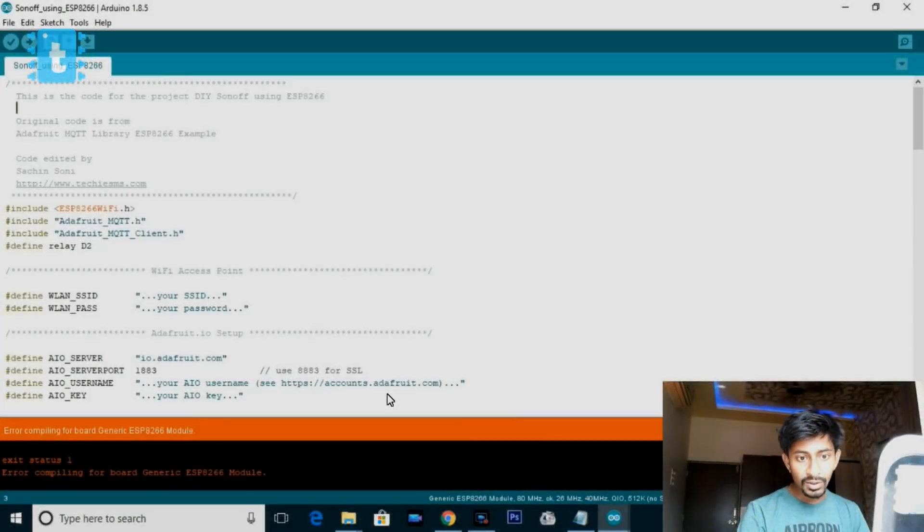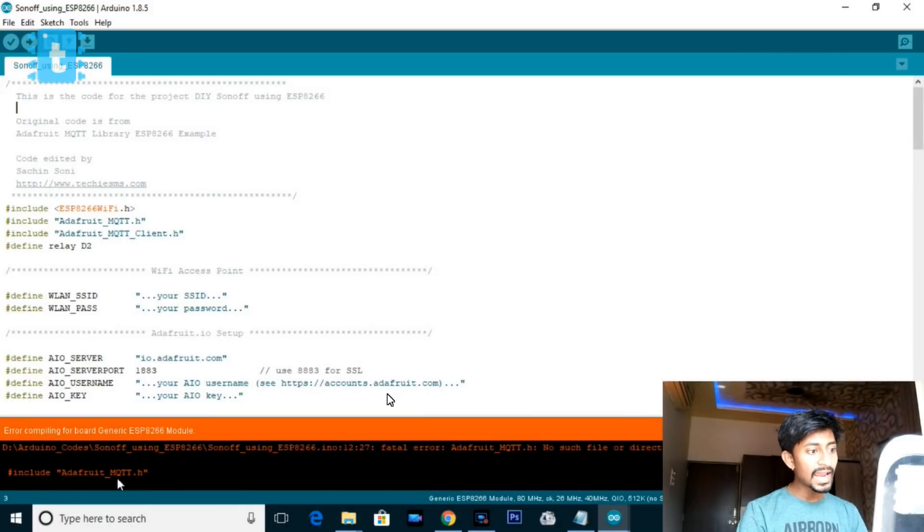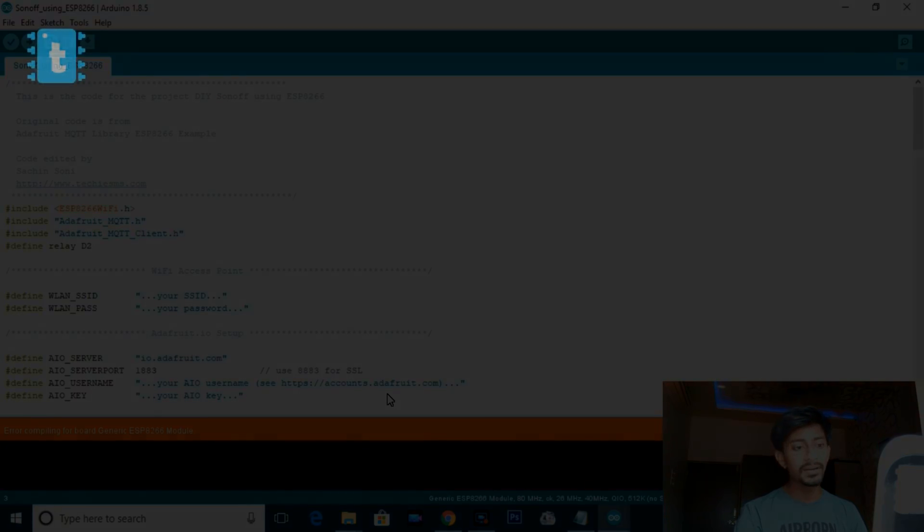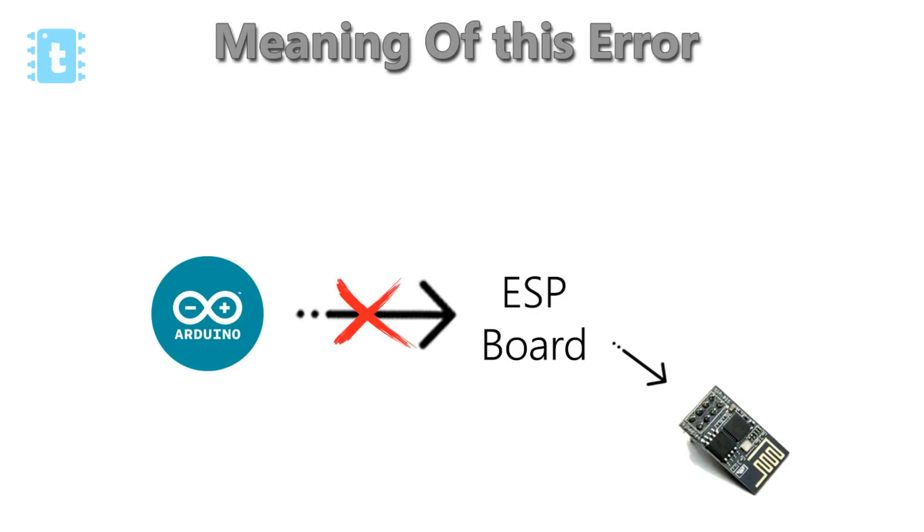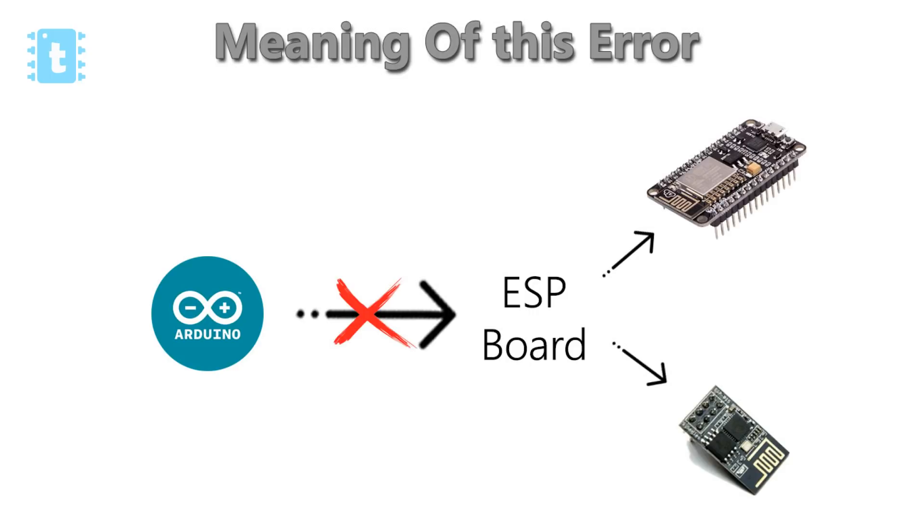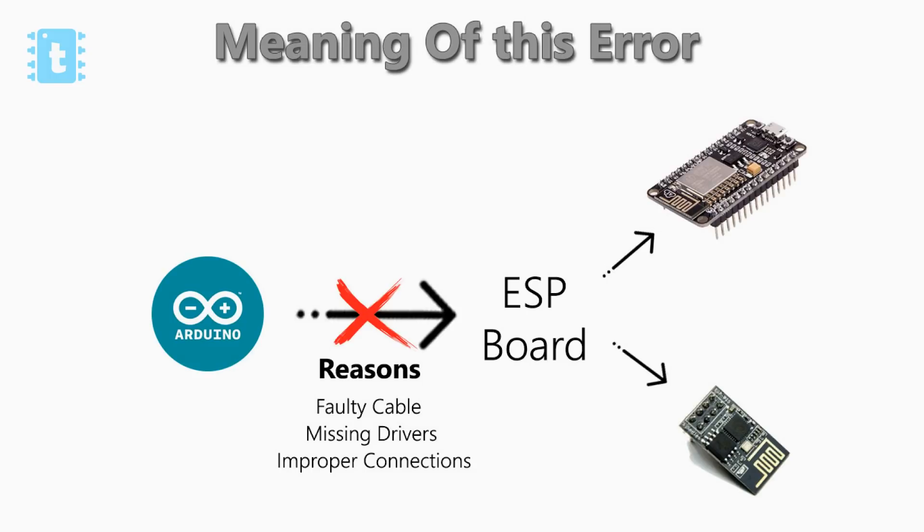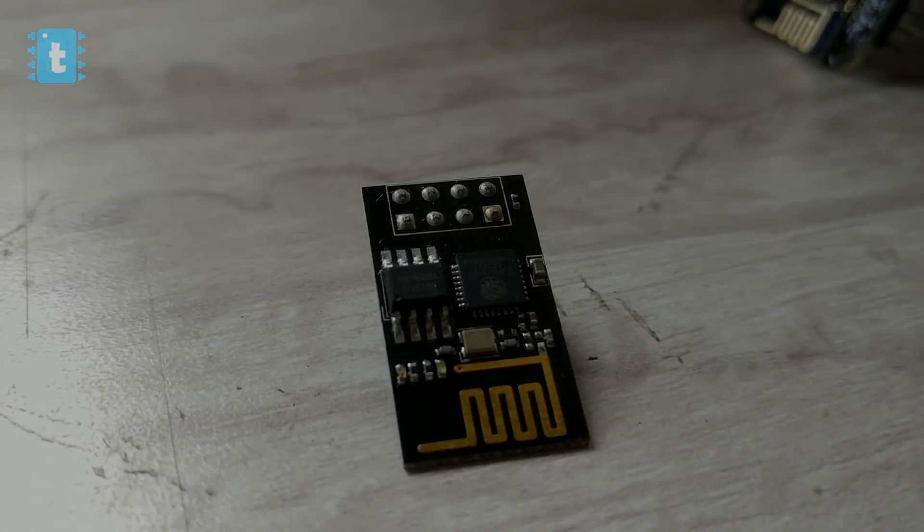If you are facing any compiling related error by compiling the code for your ESP8266 device, then kindly watch this video whose link is available in the description. First of all, the meaning of this error is Arduino IDE is unable to communicate with the specified ESP board, that may be a generic ESP board or NodeMCU board. There can be multiple reasons for this miscommunication. In this video I will try to cover all the possible solutions to this error.